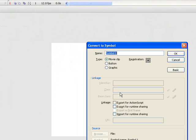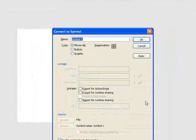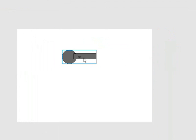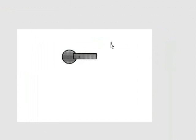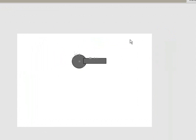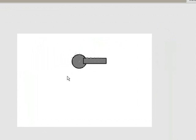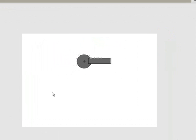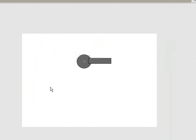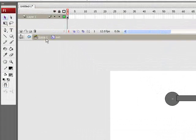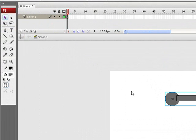Convert to symbol, everybody knows how to convert to symbol. I'm going to name it Gun and press OK. We're just going to go into this real quick and move the crosshair into the middle of the circle. That's going to make the turret rotate much better and we're going to go back to scene 1.